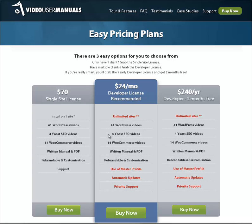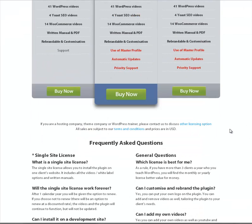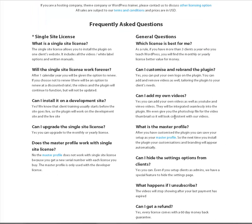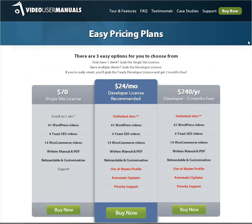The features listed include unlimited sites and use of master profile. Now that's something that stuck in my head — what is this master profile thing? If you scroll down, there are some FAQs including 'what is the master profile.' But you really don't want little question marks to be appearing over people's heads at this point. We want them to click the buy now button. So that's the original.